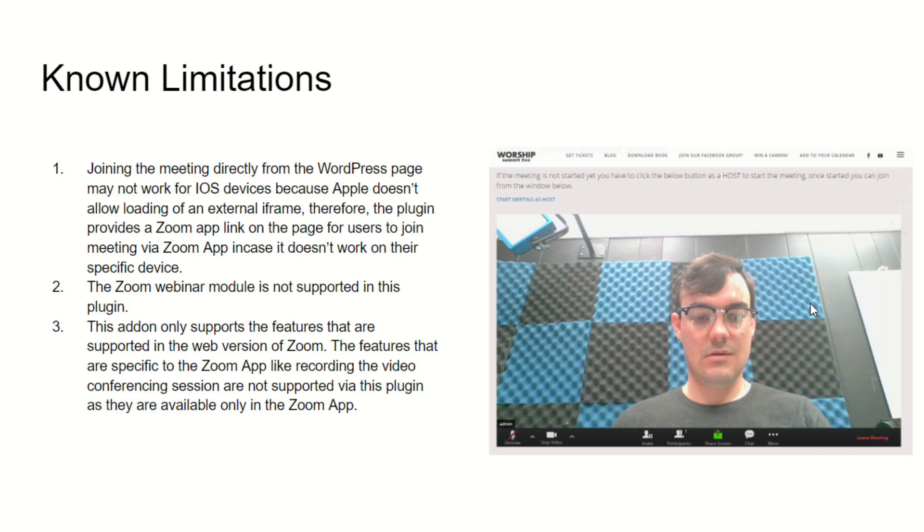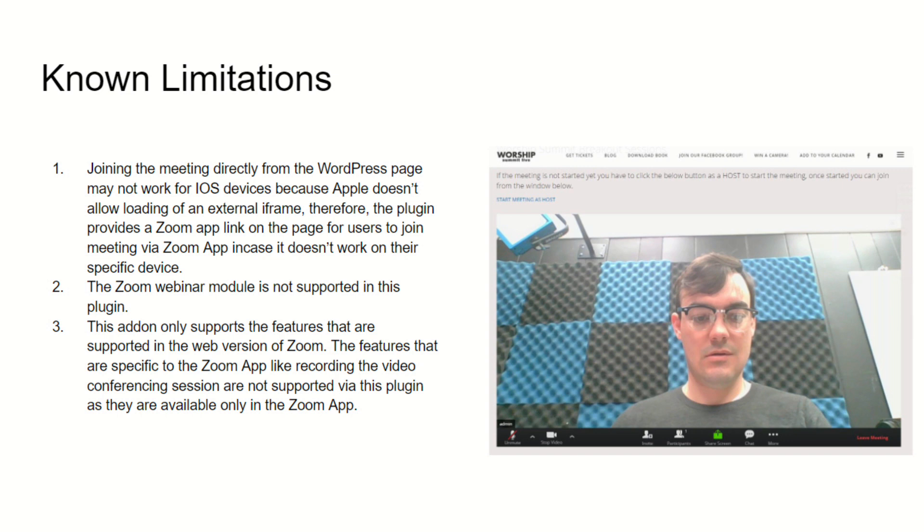Now some known limitations: joining the meeting directly from a WordPress page may not work with iOS devices because Apple does not allow the loading of external iframes, and therefore the plugin provides a Zoom app link on the page for users to join via the Zoom app in case it doesn't work. The Zoom webinar module is not supported in this plugin either, so it's going to limit you to the professional level of 300 participants. This add-on only supports the features that are supported in the web version of Zoom. The features that are specific to the web app, like recording a video conference session locally—you can record in the cloud but not locally—and then there's a few other things such as breakout sessions that do not work with the web app. I've been very much impressed by the web app and the amount of functionality that is there.